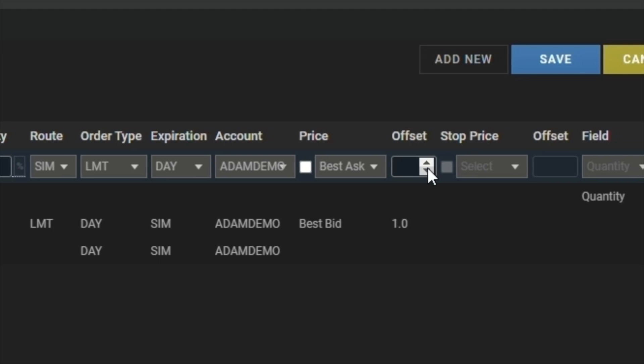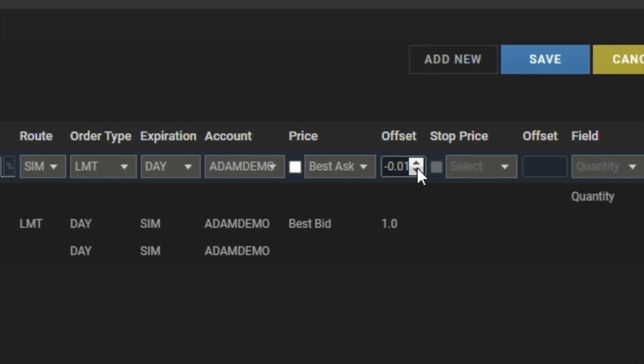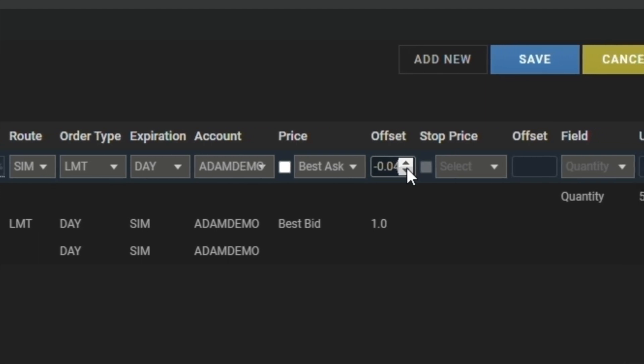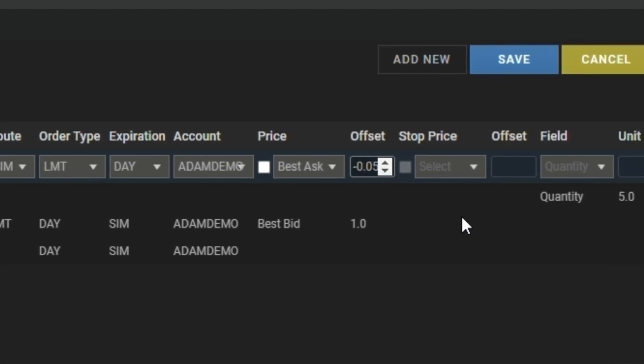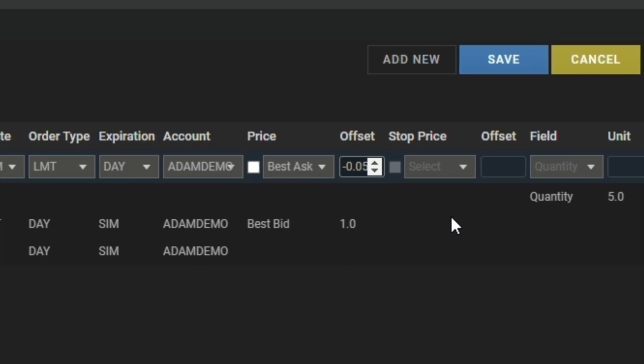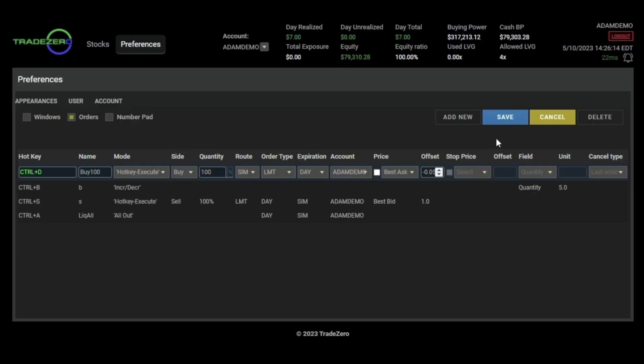By clicking the down arrow button. Then we'll just hit save.